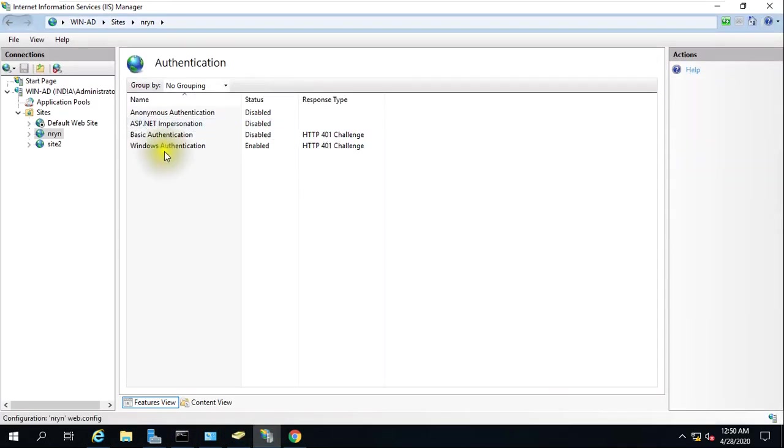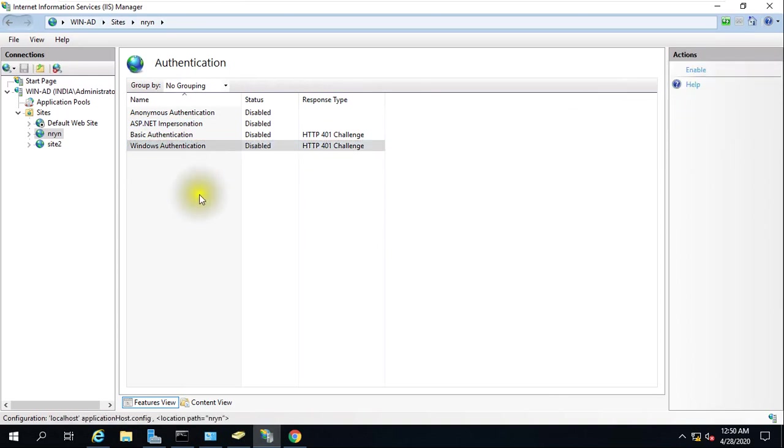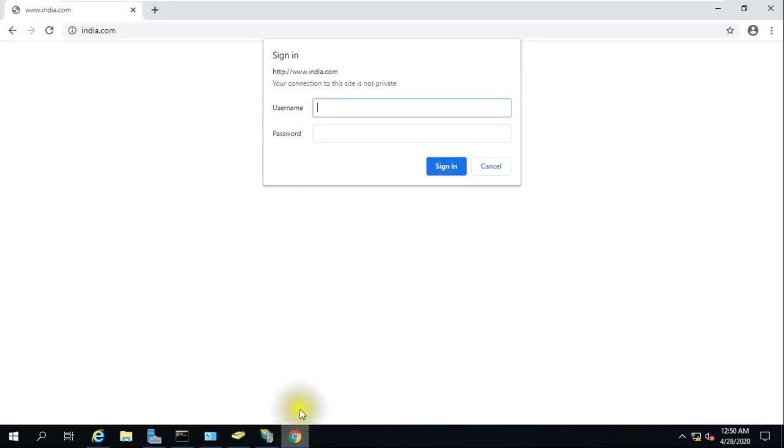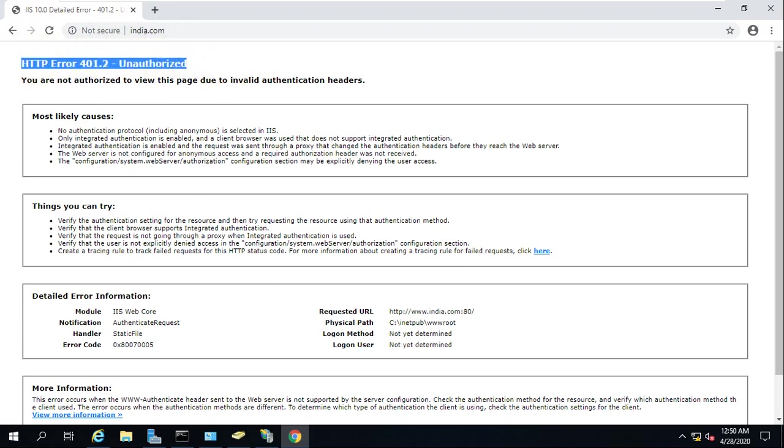If you want, you can disable it easily. Just click on this. Now if you click here, this website will not open because you'll get an HTTP authorization error.